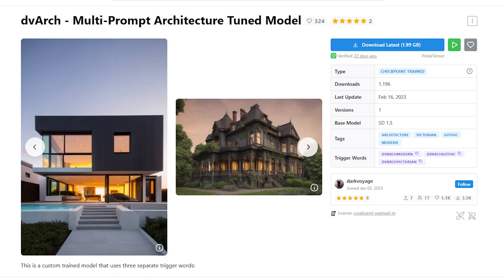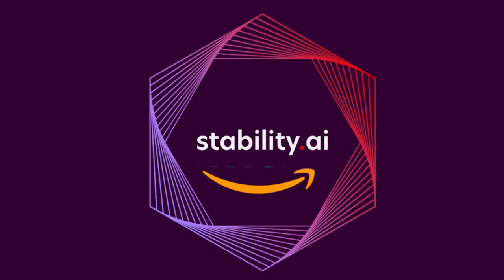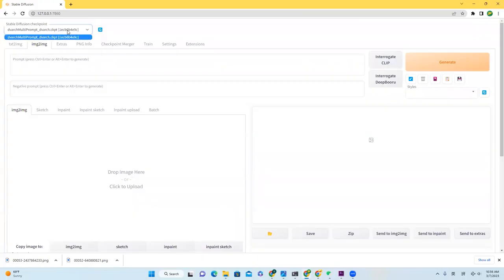First of all, the model that I'm using is called DVARC Multiprompt Architecture Tuned Model. You will find it in the link below. I will have a separate video talking about how to install Stable Diffusion, ControlNet, and how to bring different models into the environment. Here is where you choose the model to use. In my case, this is the only option.